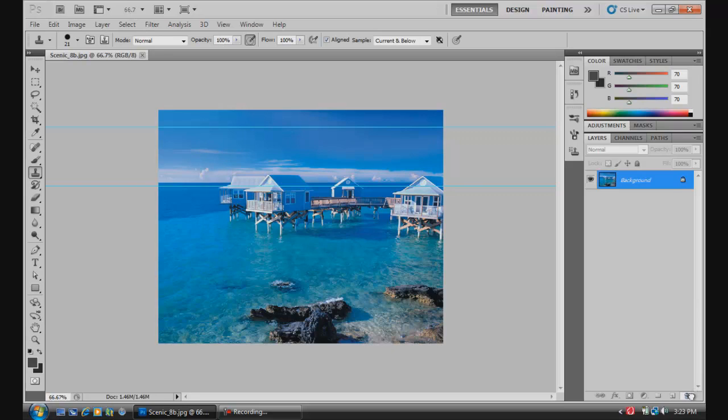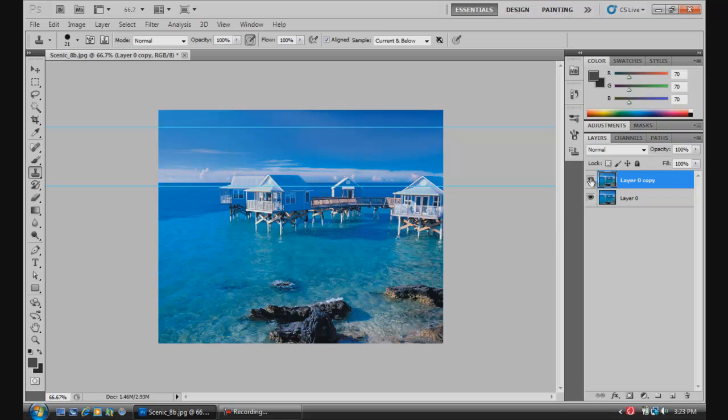So first of all, I'm going to unlock the layer so we can work with it a little bit more, and then I'm going to duplicate the layer. All right, now we're going to turn this layer, just leave that how it is.